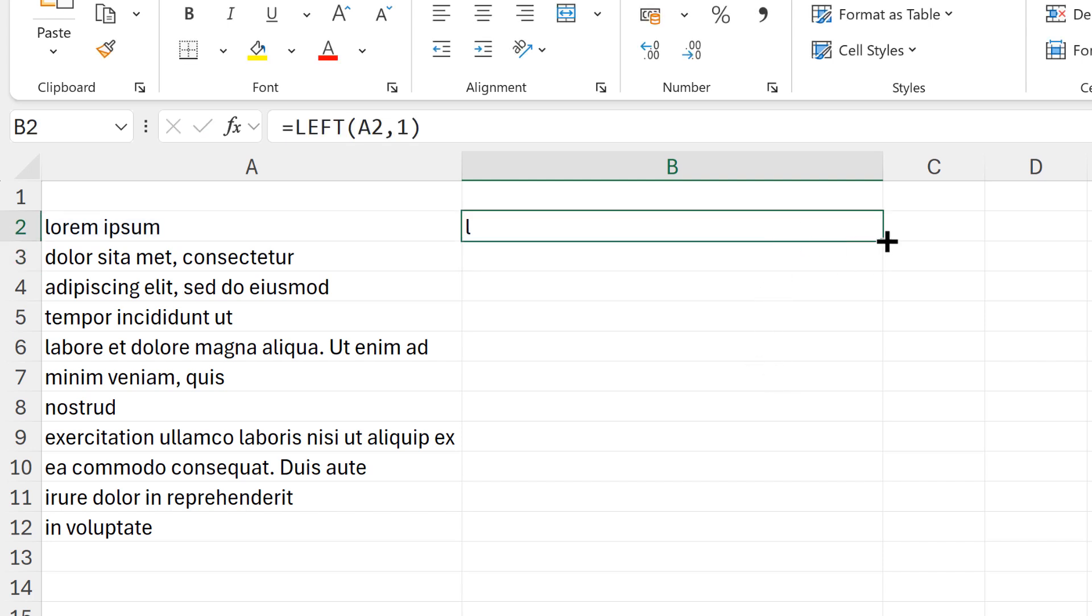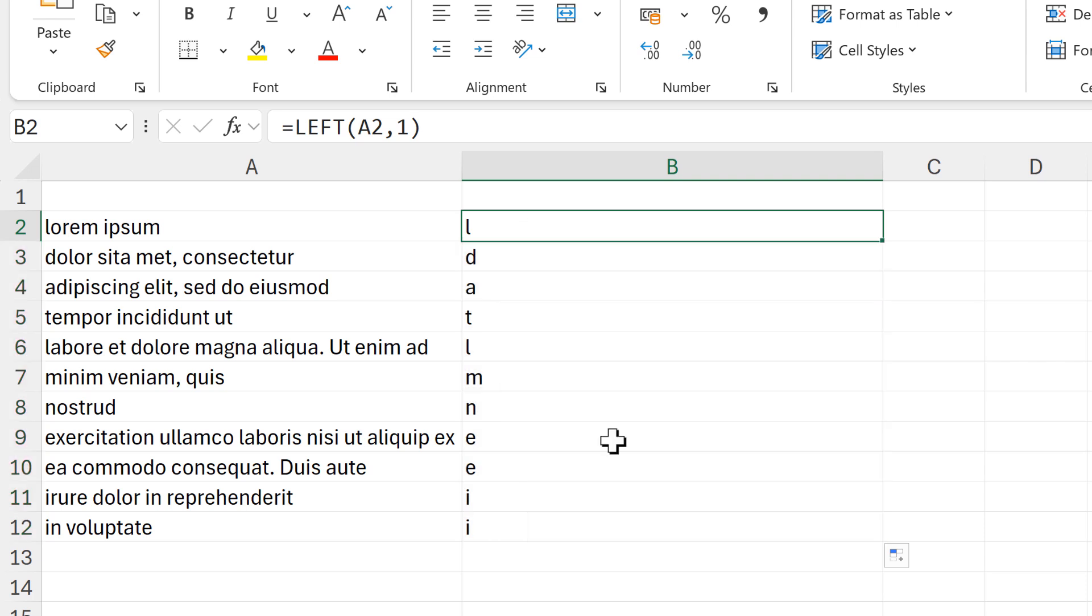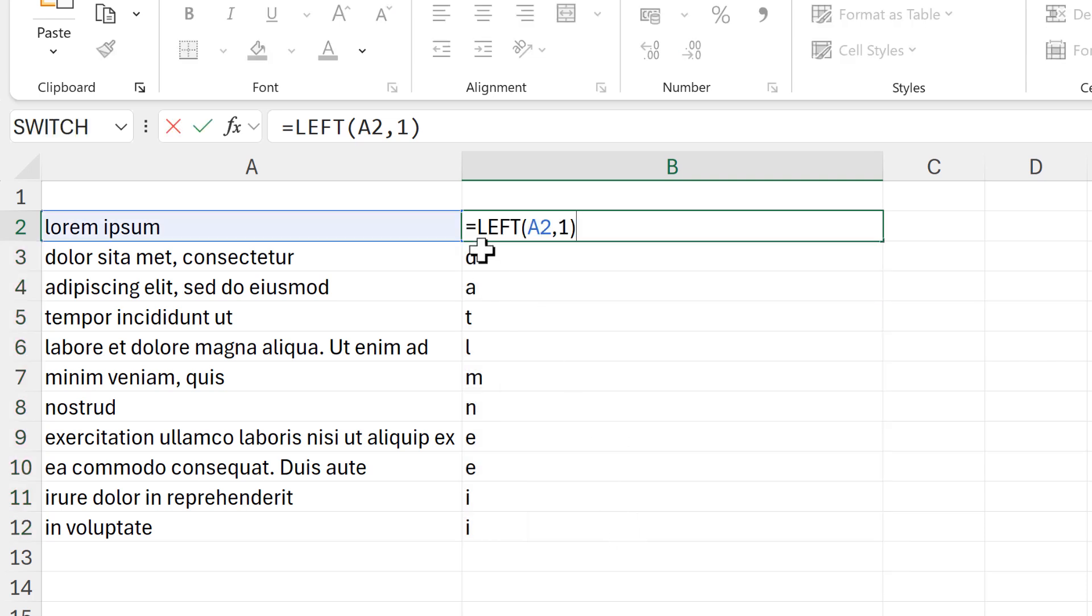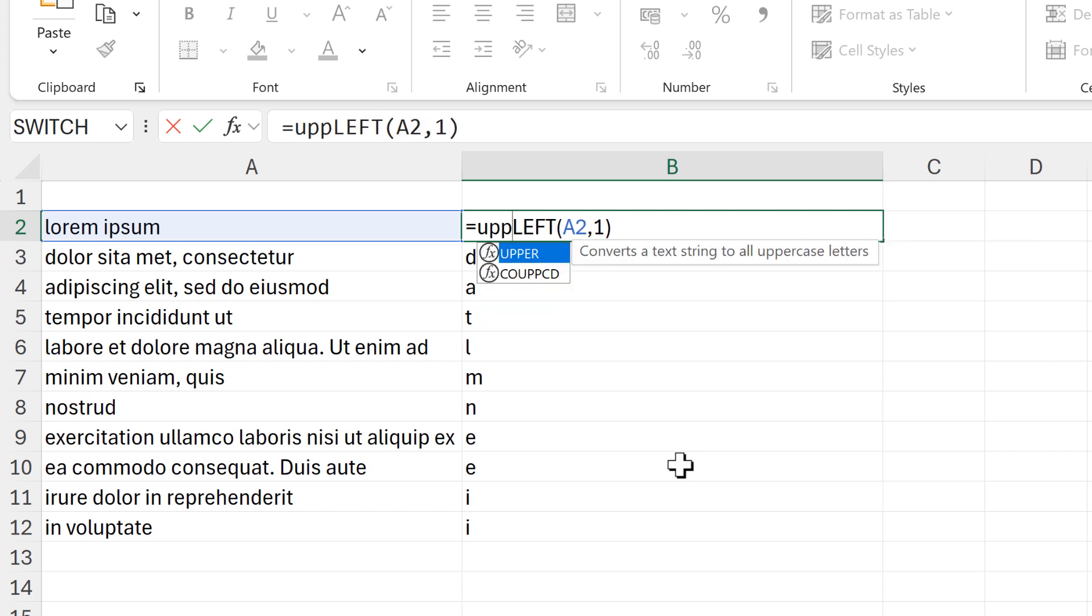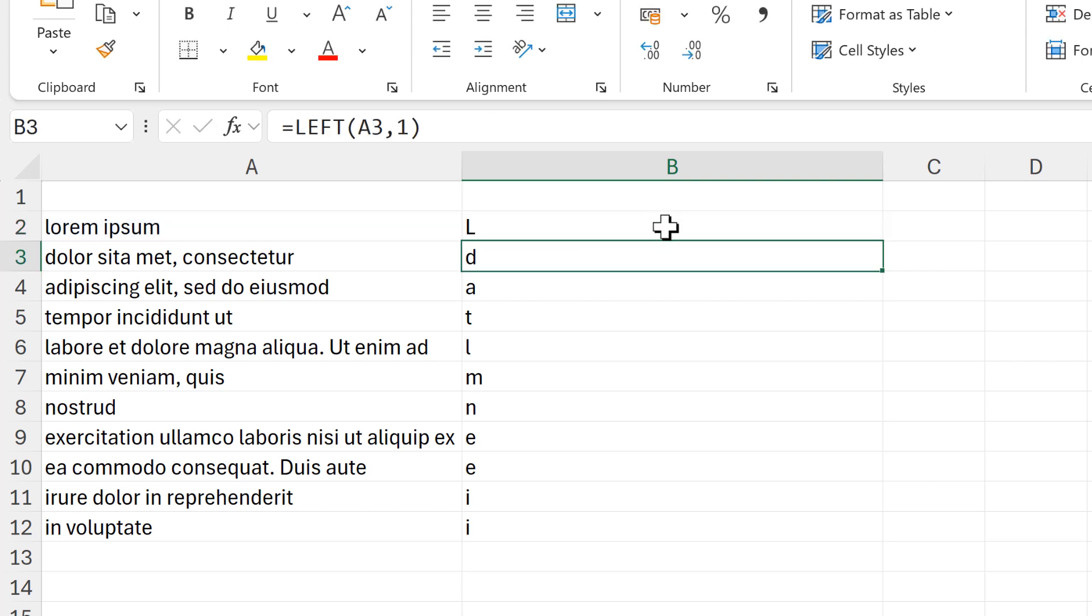Then I want to make this into an uppercase character, so I'm going to use the UPPER function and put it around this, and that turns all of these characters into uppercase characters.